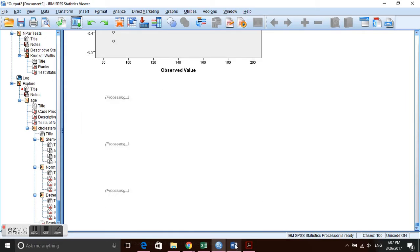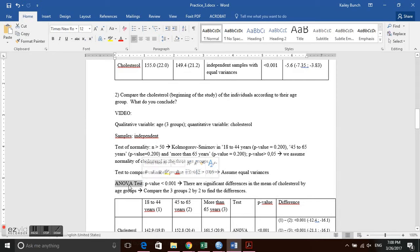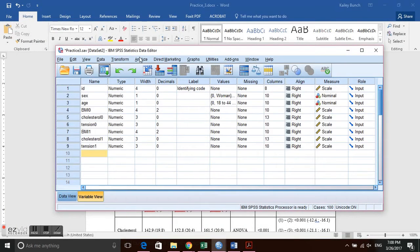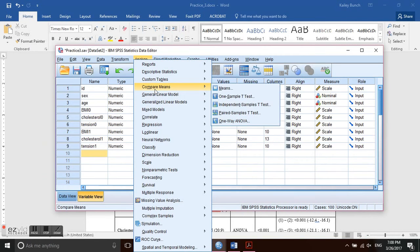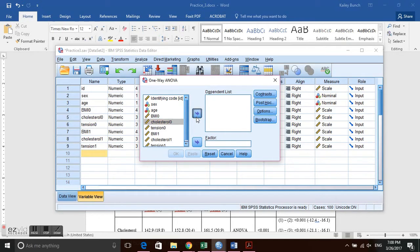Now that we have confirmed normality, we proceed with the ANOVA test. Within the ANOVA we can also run Levene's test for equal variances. We go to Analyze → Compare Means → One-Way ANOVA. Cholesterol is our dependent variable and age is our factor.